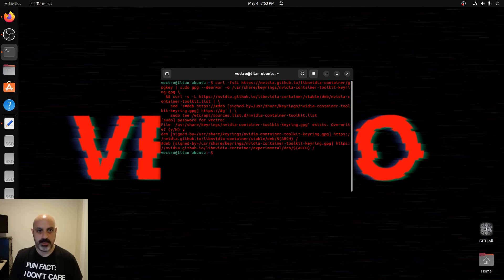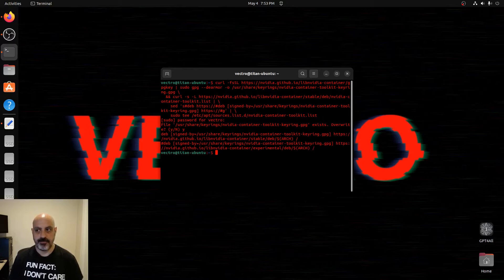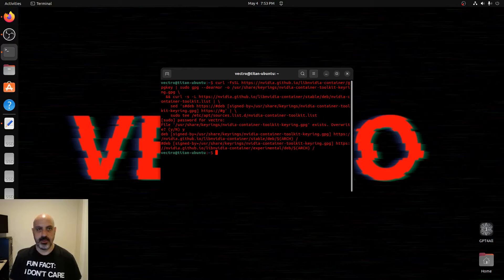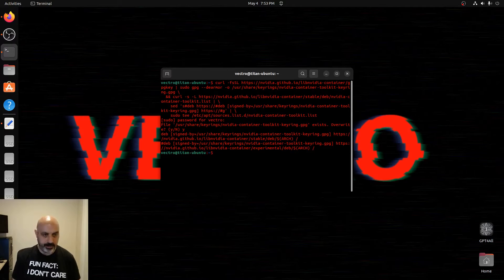And then once that's installed, the next thing we have to do is run the sudo apt-get update.